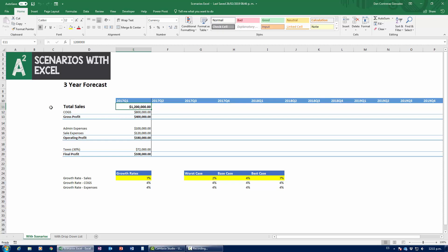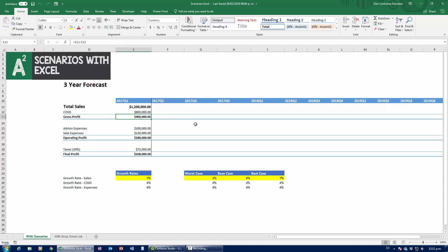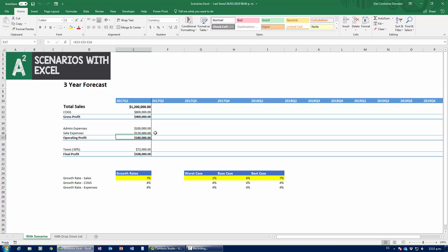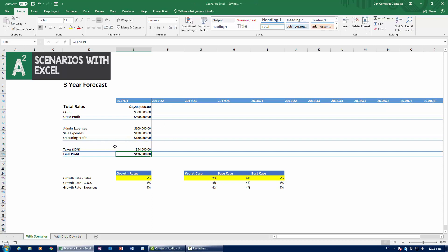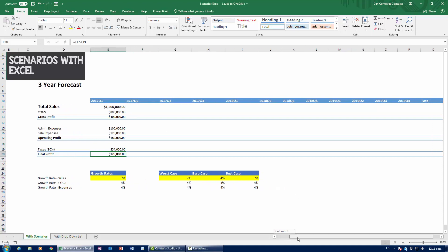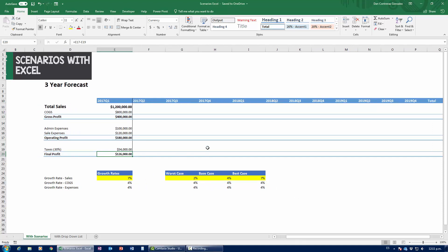We have total sales of 1.2 million dollars and the cost of goods sold — COGS — worth 800,000, so the gross profit is 400,000. We then subtract administrative expenses and sales expenses for a total of 180,000. Assuming a 30% tax rate as is the norm in the USA, the final profit comes out to 126,000. We're being asked to do a three-year forecast by quarter, using straight-line growth based on these scenarios.